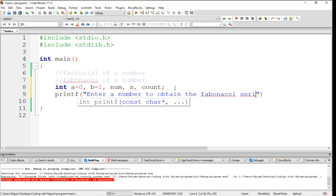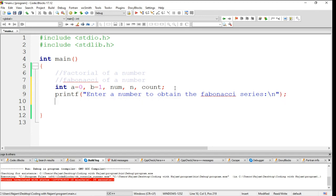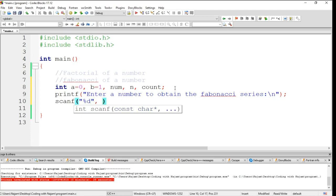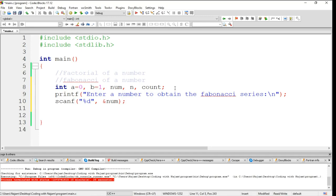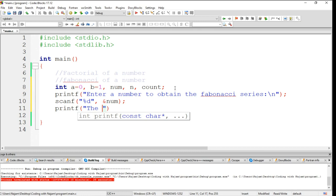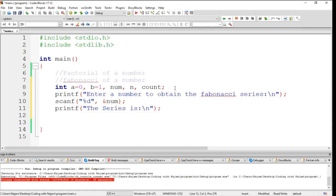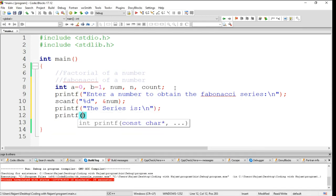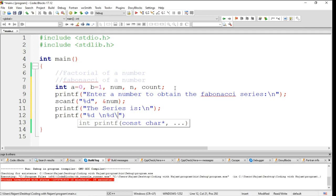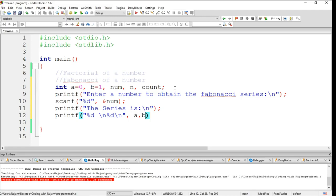You can see series as well. Now let's have scanf, address of number which we have declared here. The series is, just because a message will be shown to the user. And after that, printf backslash n, and having a new line, again printf because it will print number a and b.